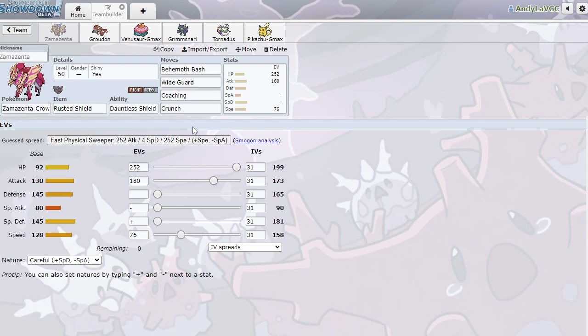Anyway, so we're running Behemoth Bash, sorry, for hitting Dynamax Pokemon harder, wide guard, coaching, and crunch. The crunch is here basically just for Calyrex. We take a hit from Calyrex pretty well, and then we can just crunch them back and KO them. It's also pretty good into Kyogre, just for something that's neutral damage. I didn't want to run close combat to lower my defenses. I wanted to run something that could deal with Calyrex, because it's really the only Pokemon on my team that can just one-shot it consistently.